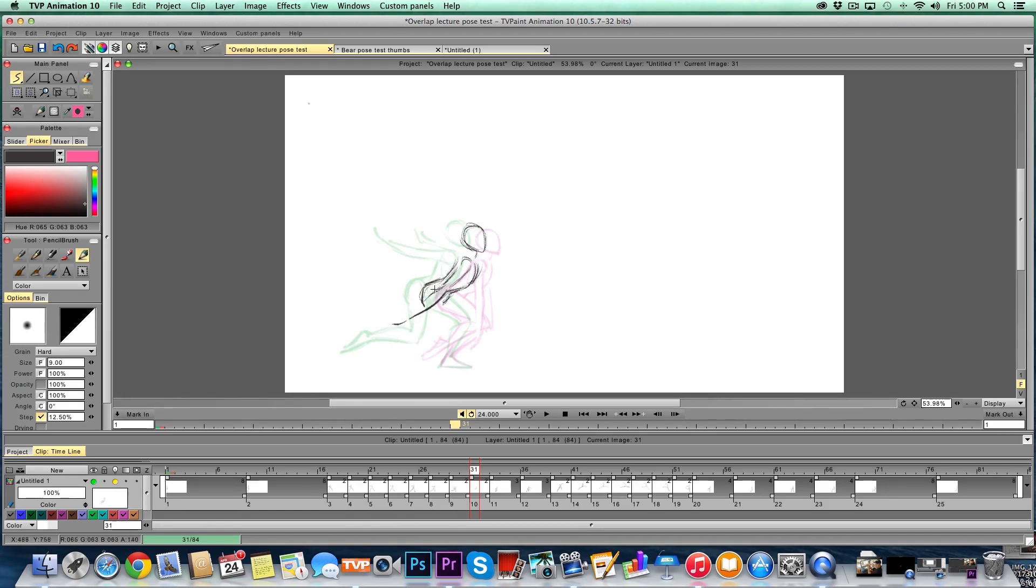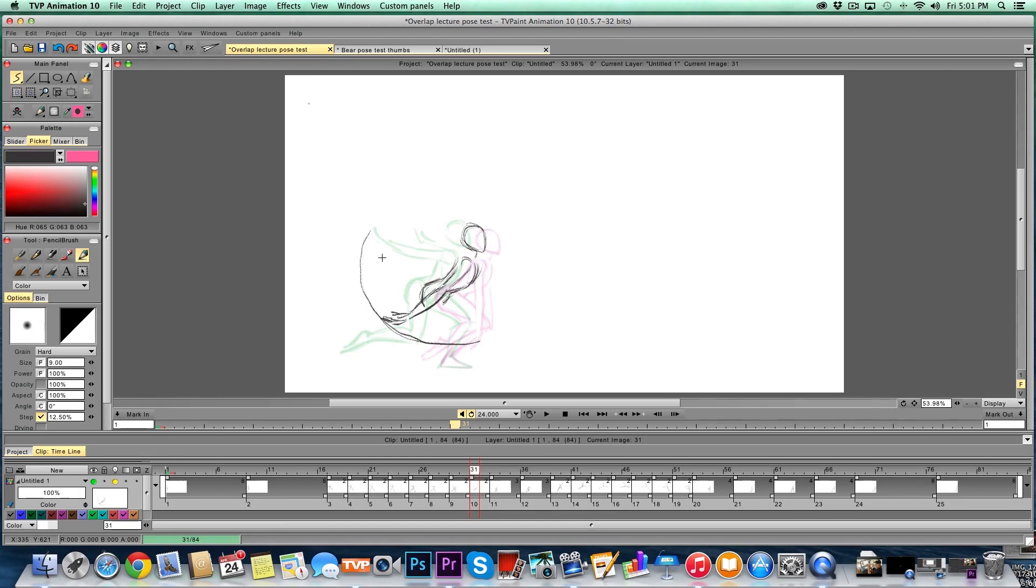Bring that arm in. I'm also thinking about the arcs. You can see that the arm is going to arc this way. I want to make sure that I get those arcs nice and clear.